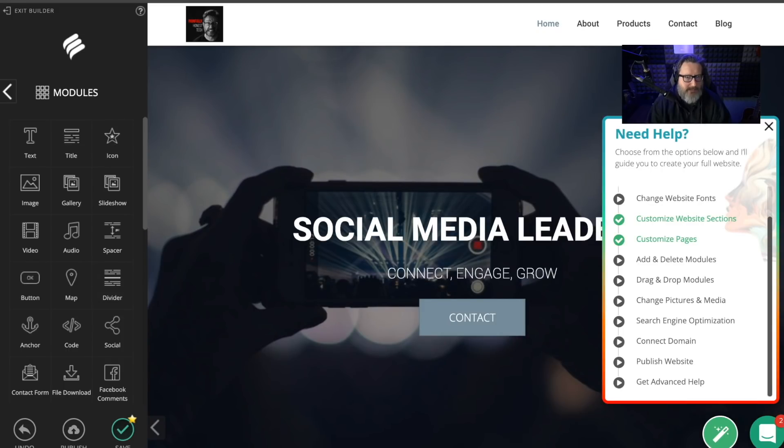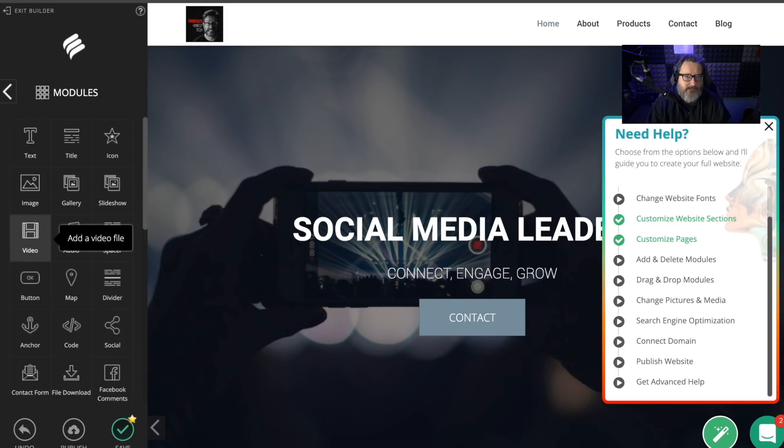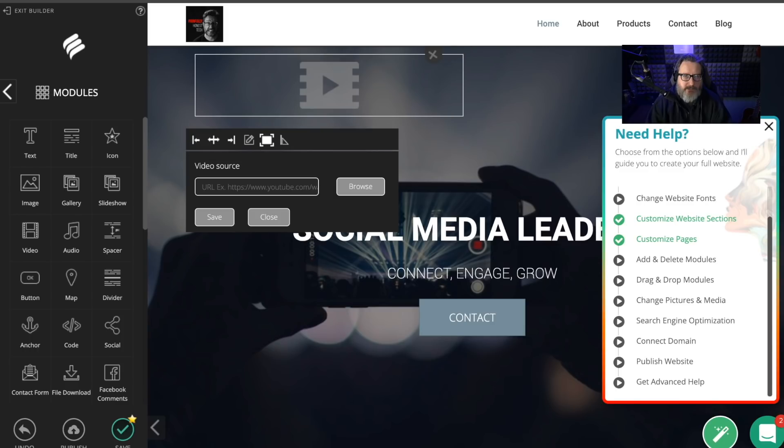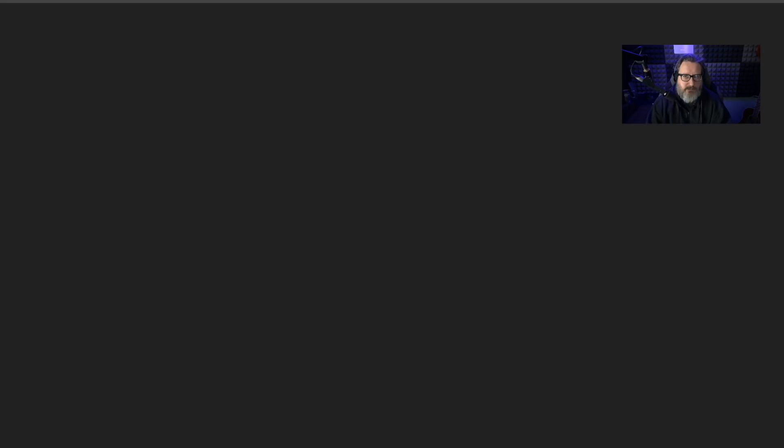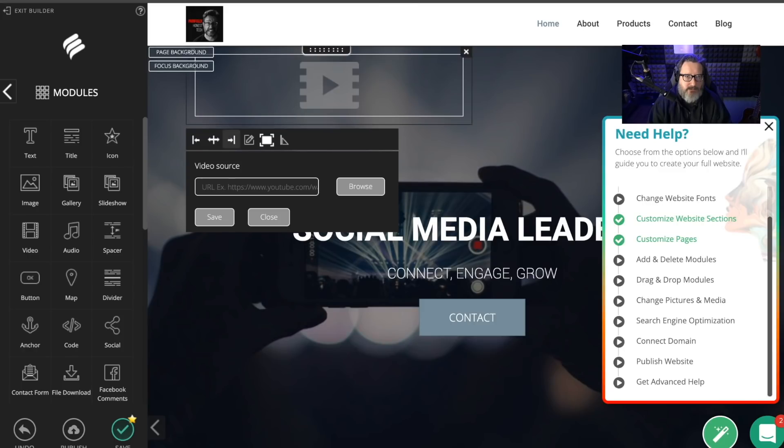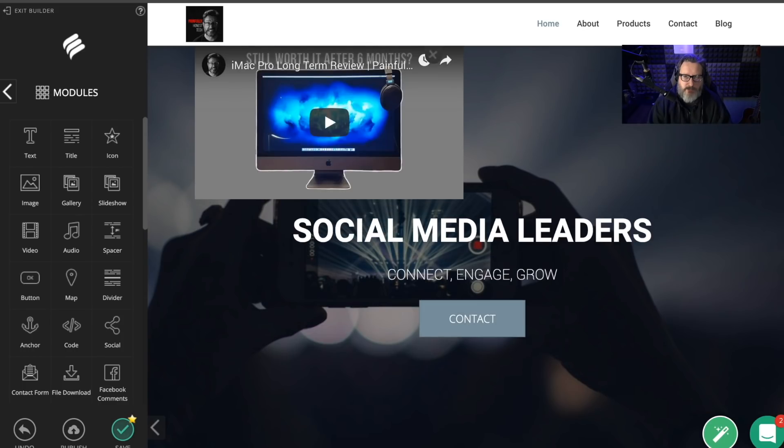Let's add a module. Let's try a video. We need to go to the video source, which of course would be... Now let's go back here. Click. Paste. Save. So that's one module that we've added.